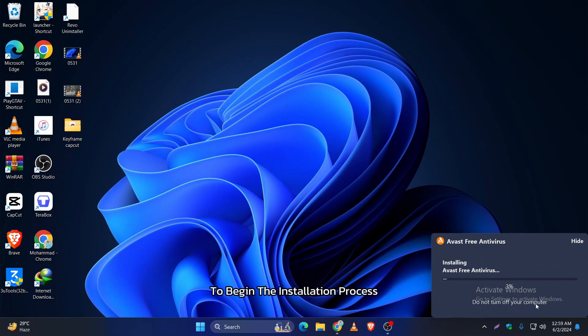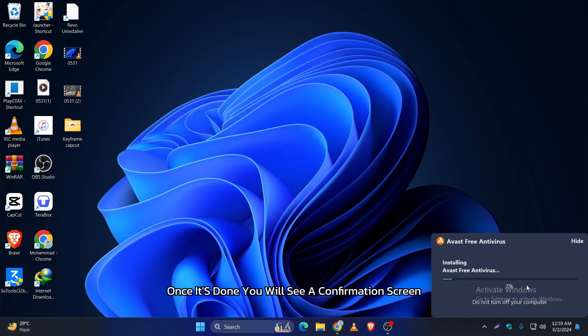This process might take a few minutes, so be patient. Once it's done, you will see a confirmation screen. Right now it's installing the software.